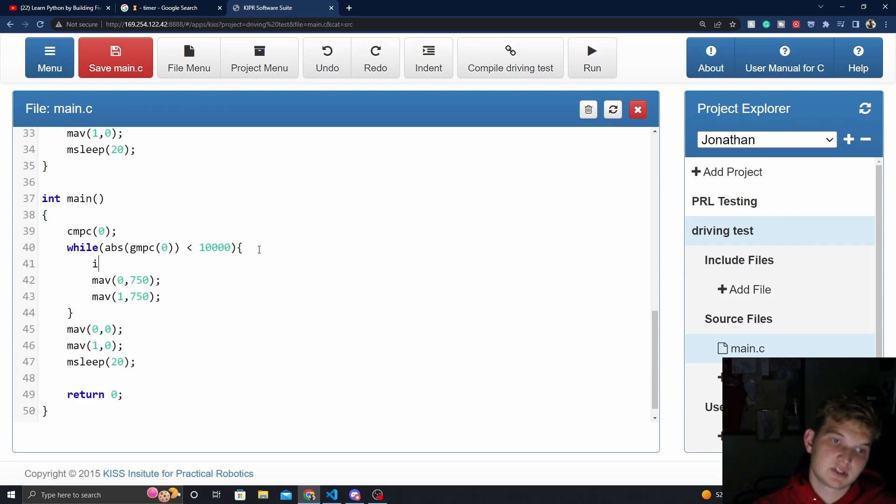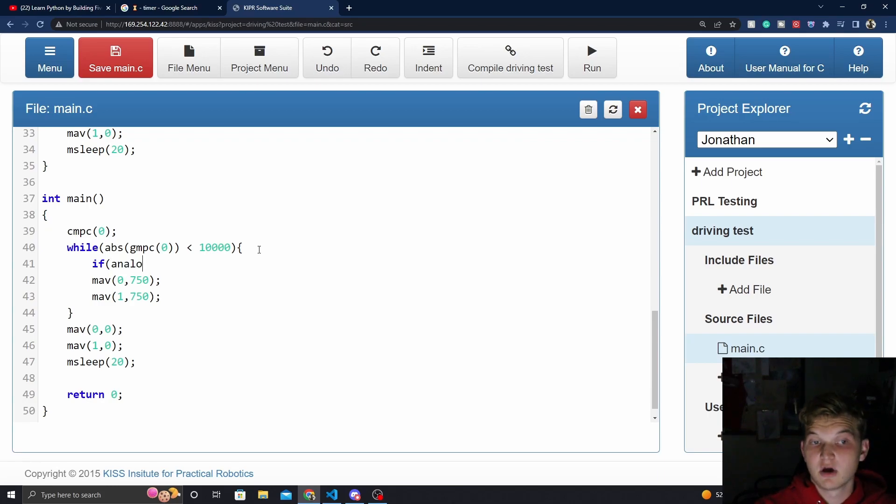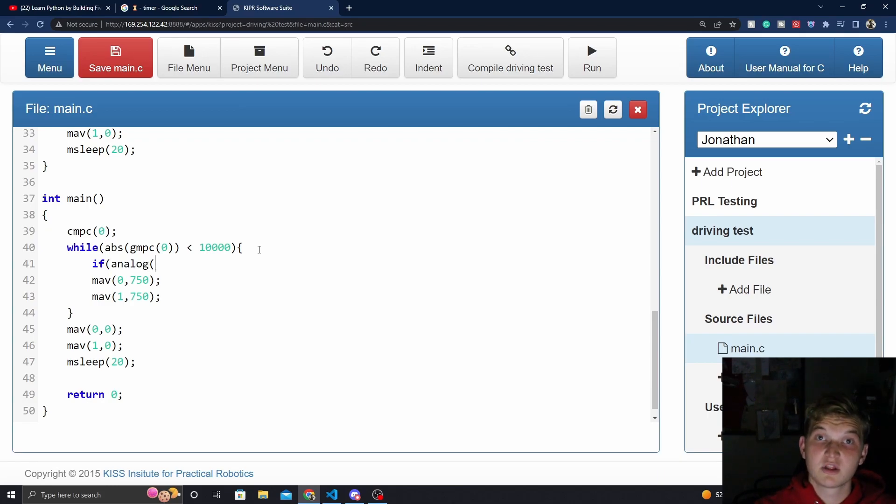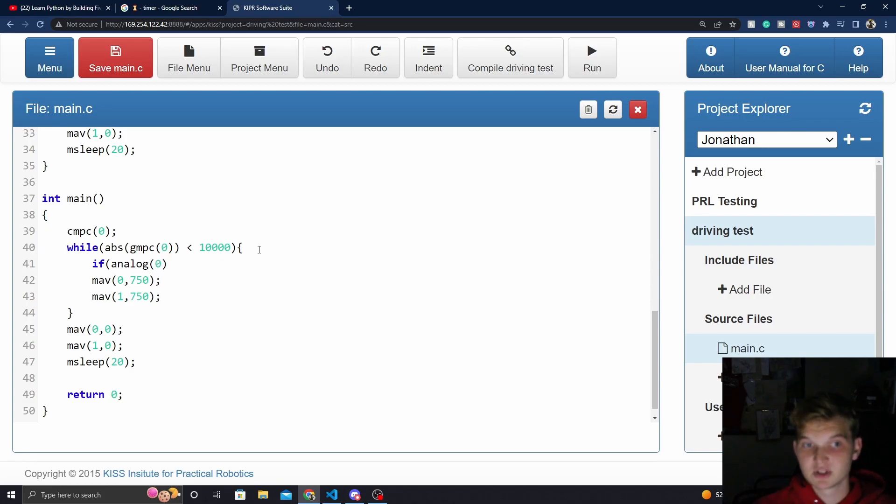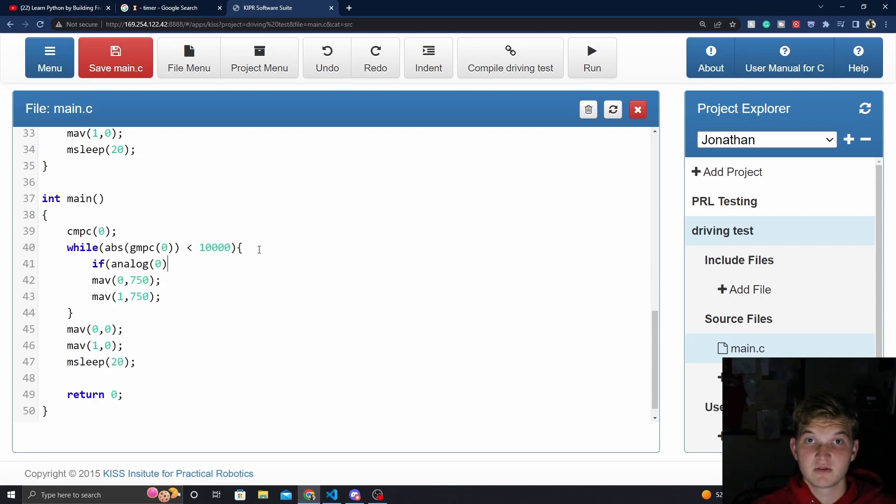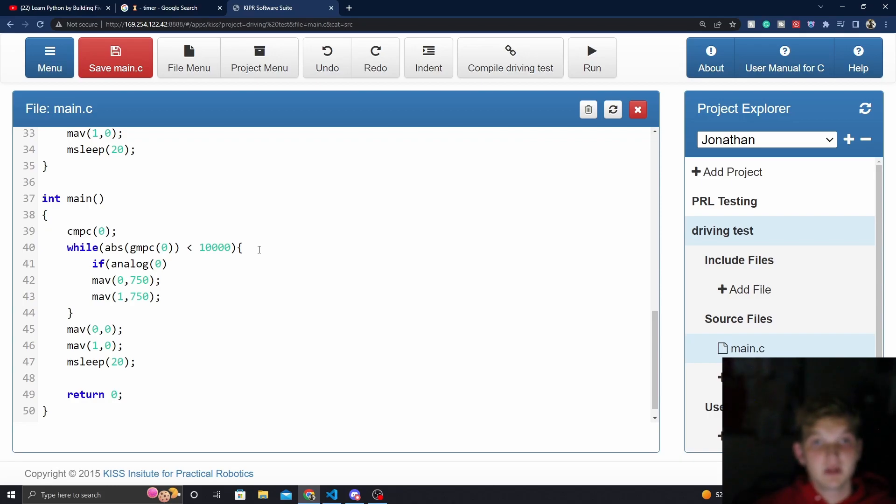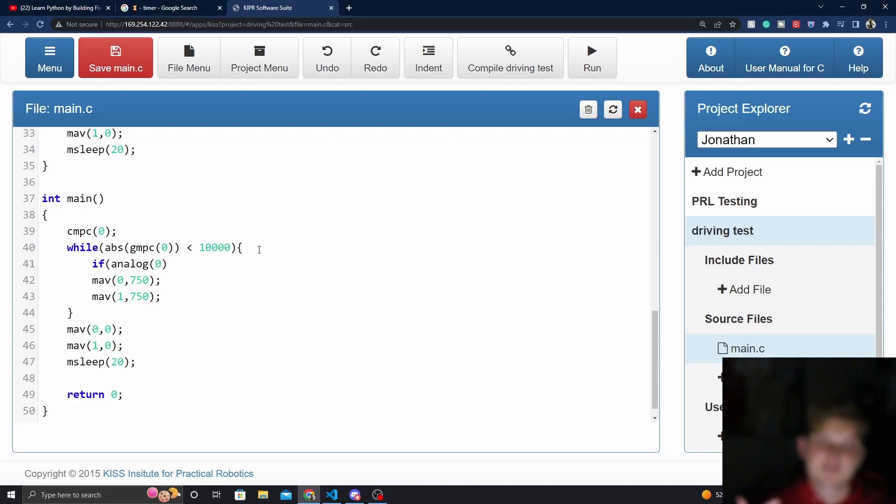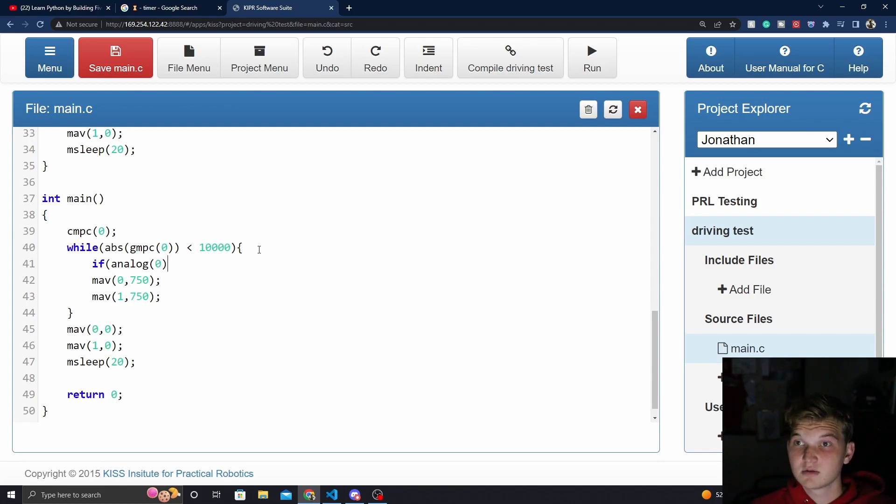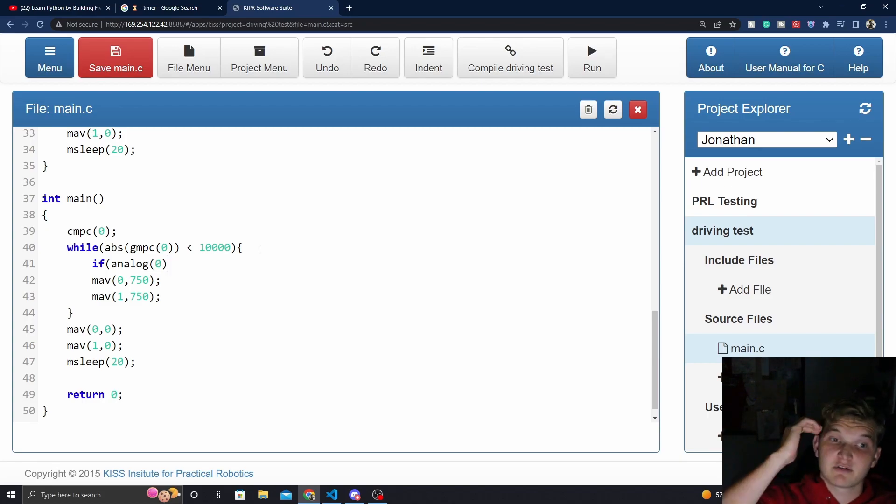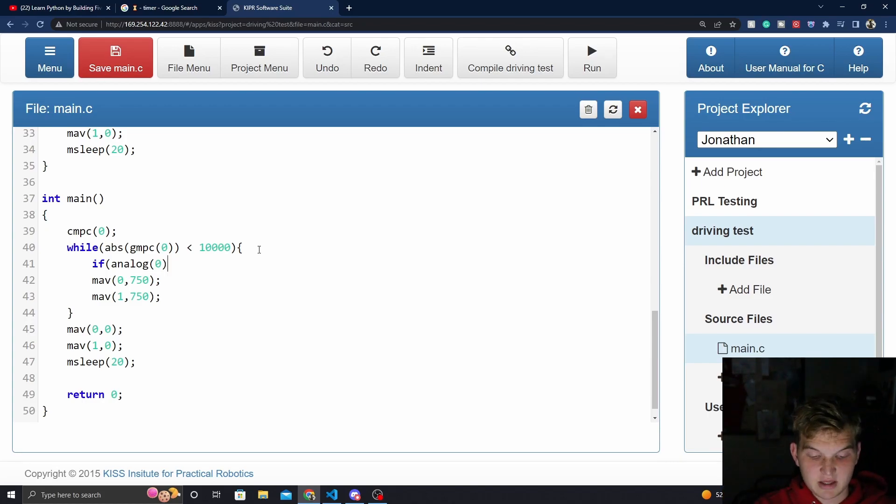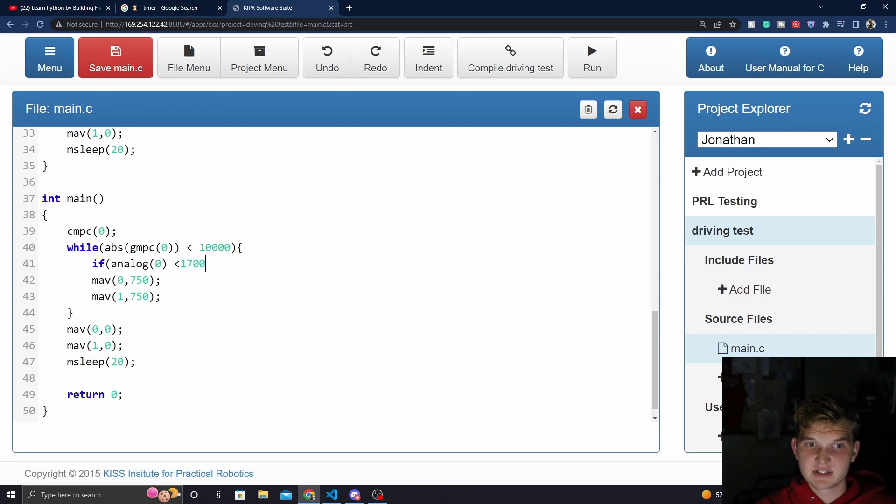All we have to do is say if, and then we're going to say analog. This allows us to access the analog ports on the Wombat. If we just specify what port we want, say we plug our line follow sensor into port zero, then we can receive the data coming from the sensor. Now, the value is going to read as low if it's on the white and high if it's on black.